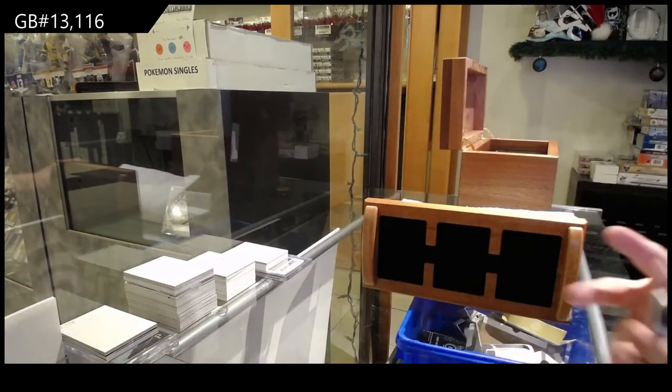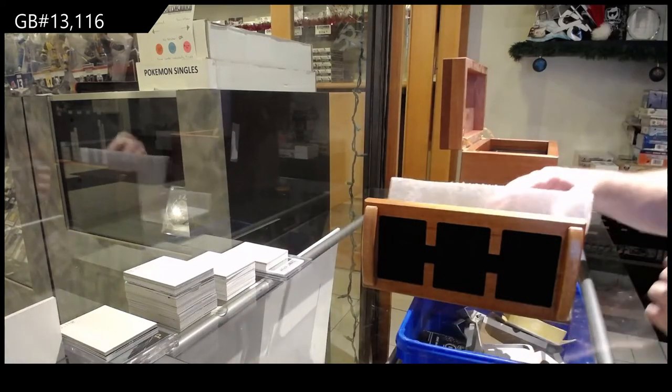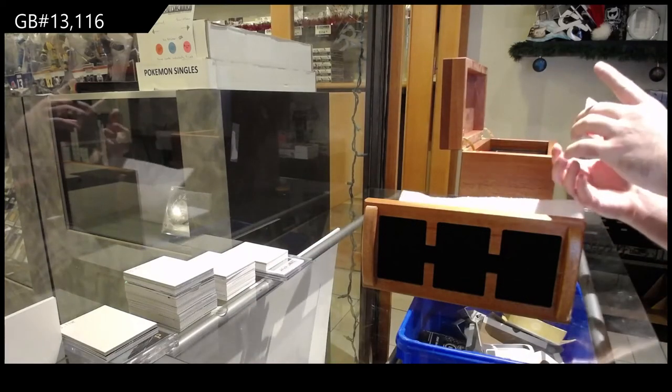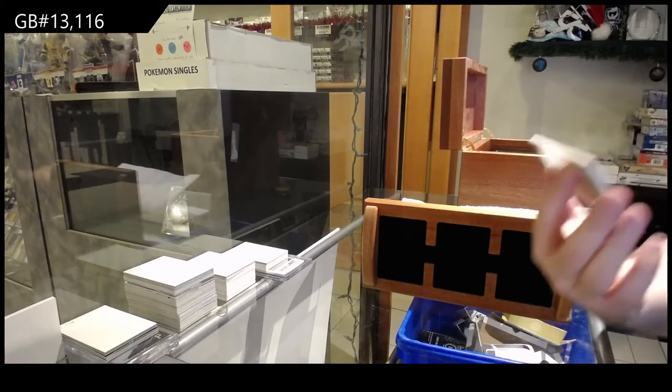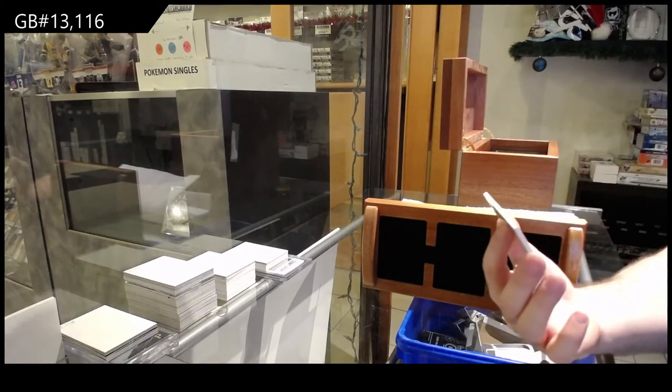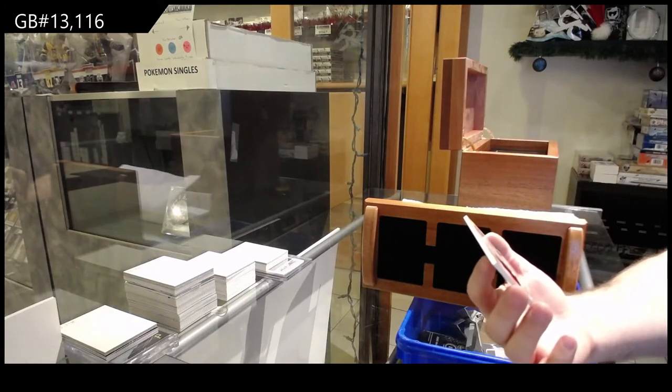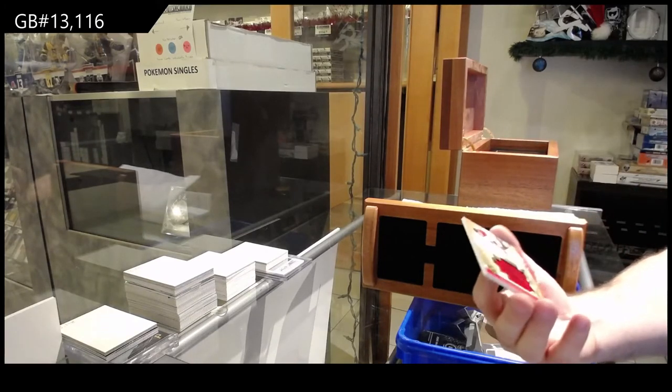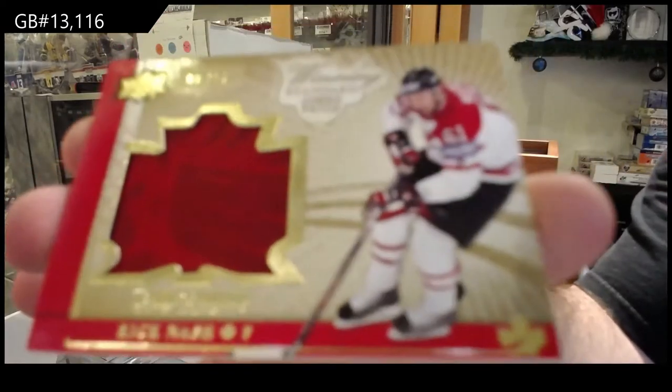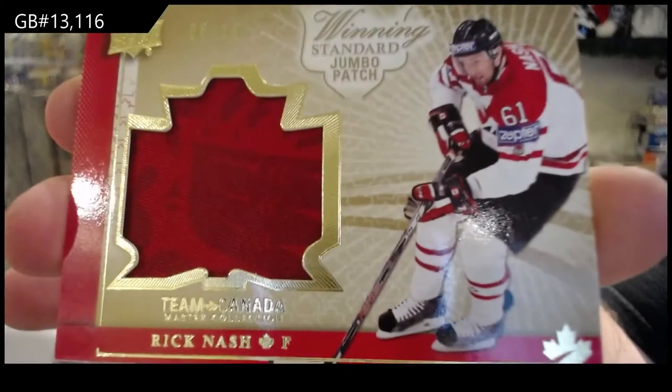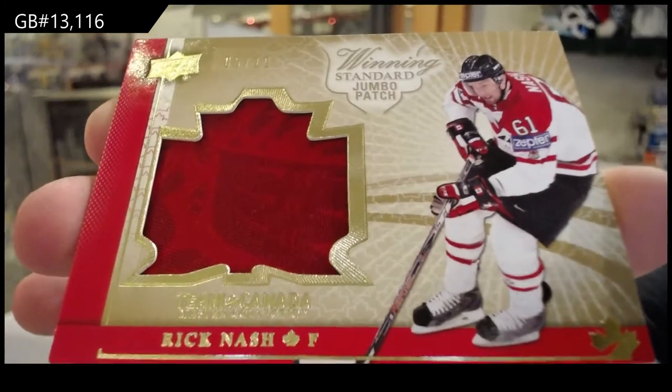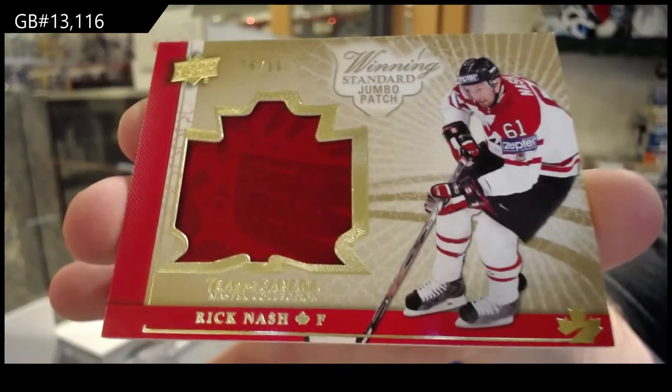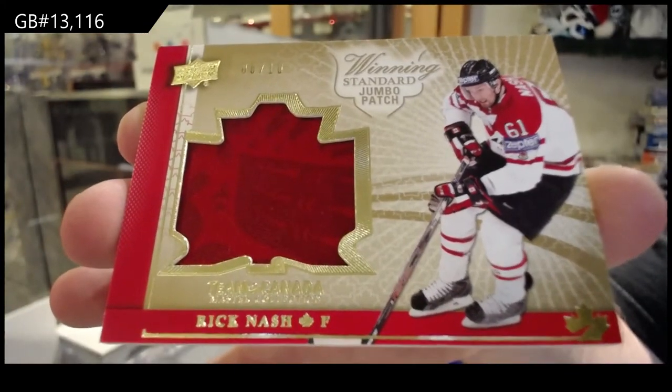Didn't want to focus on that one apparently. We've got number 6 of 10, Jumbo Patch, Rick Nash. Jumbo Patch, number to 10, Rick Nash.